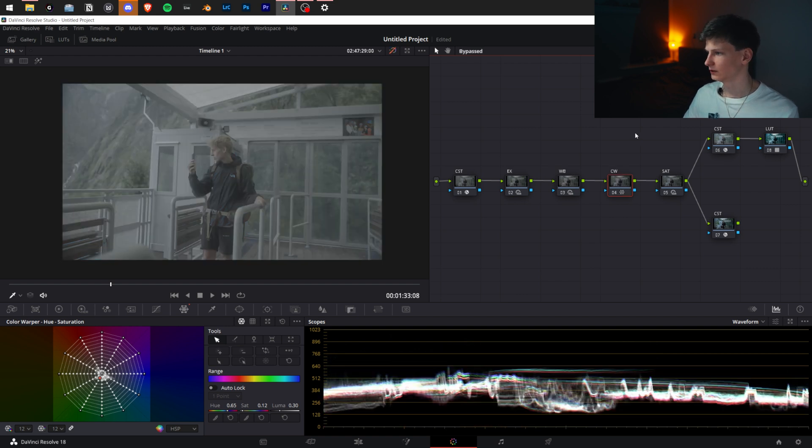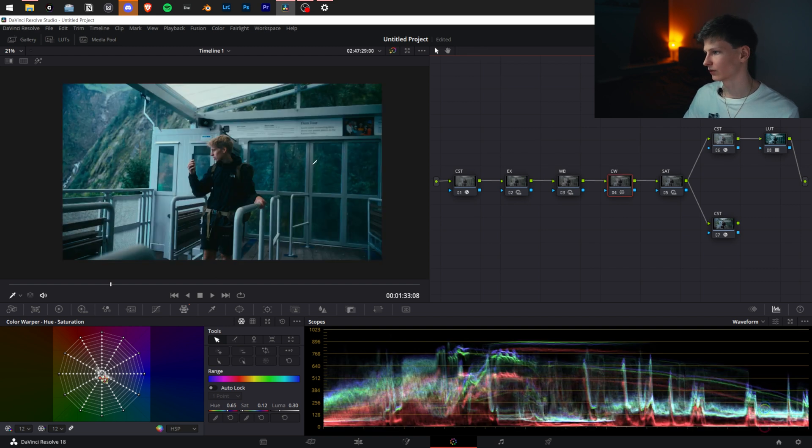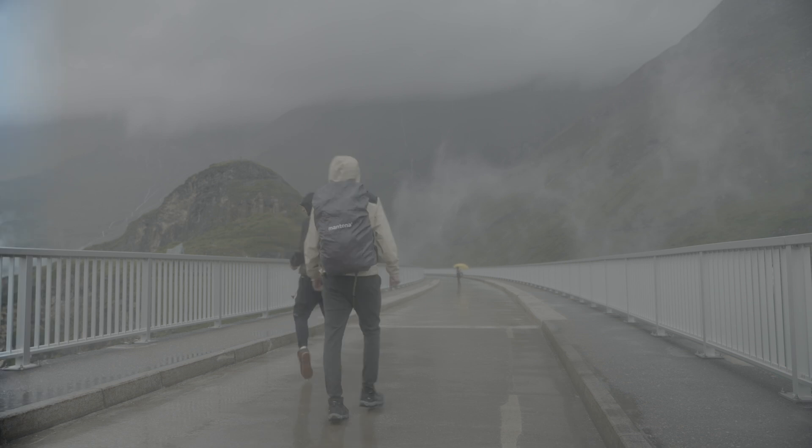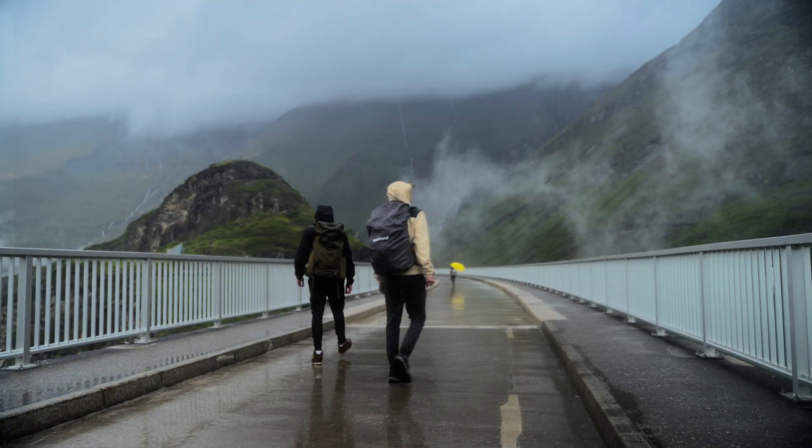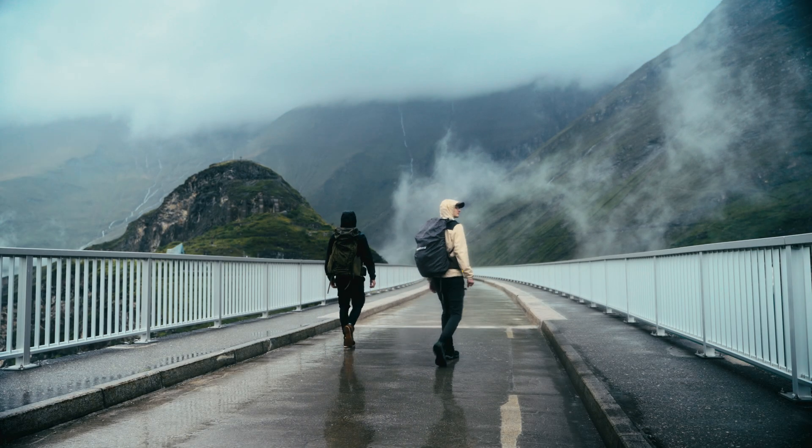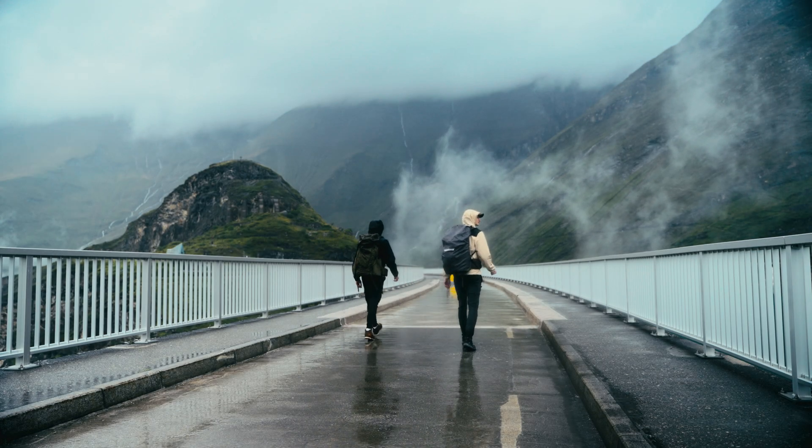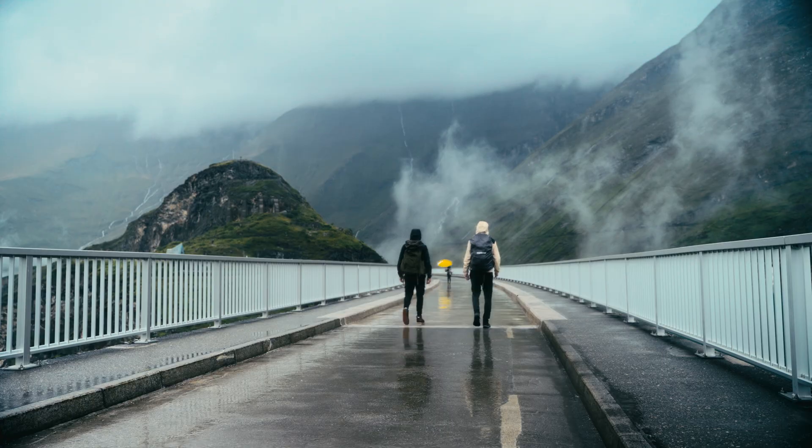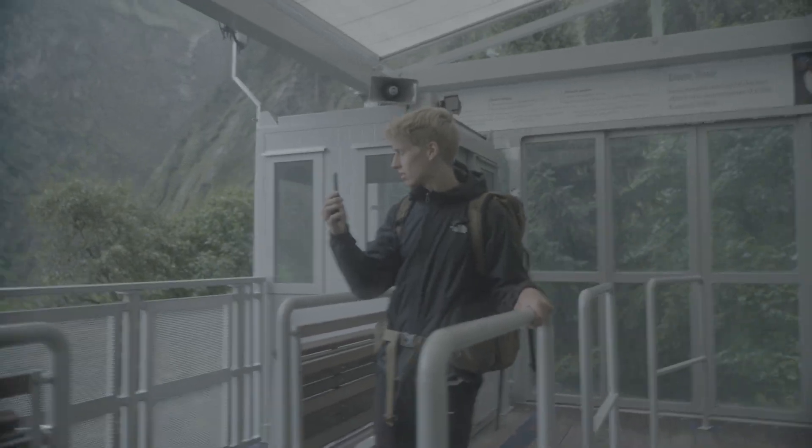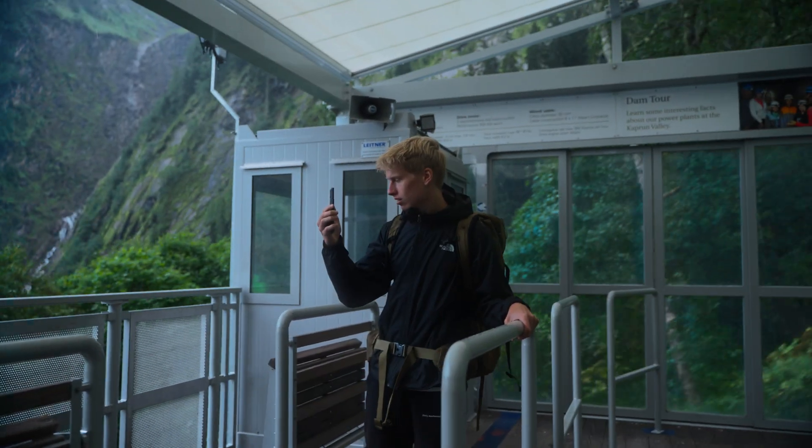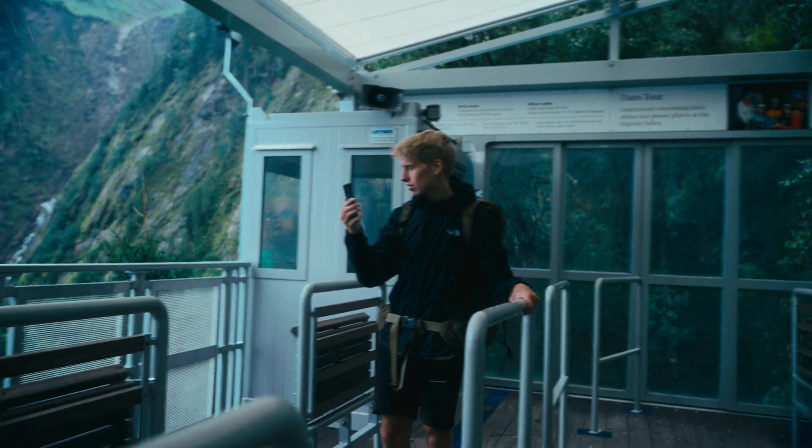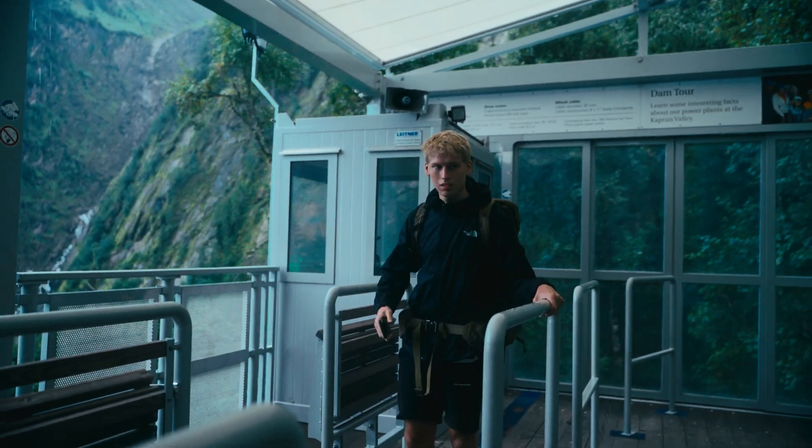Before-after, before-after. So yeah, this was my basic workflow. I went from log to Rec 709 to graded on all these clips. Let me know down in the comments what you think and what you want to see me do next. Hope you enjoyed the video.